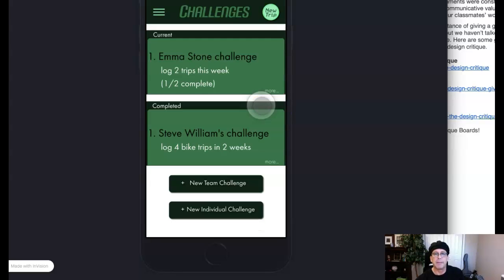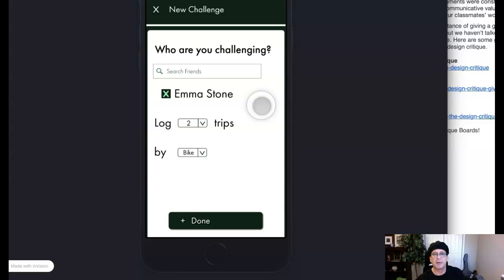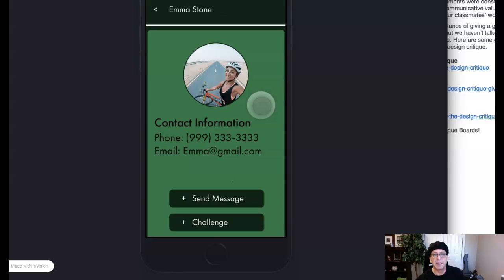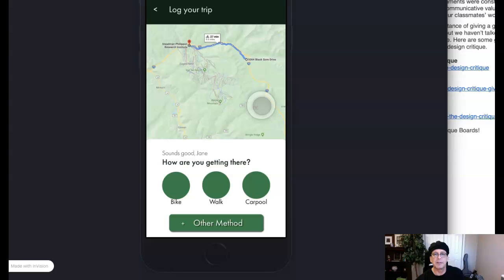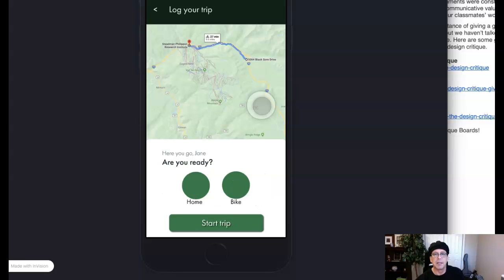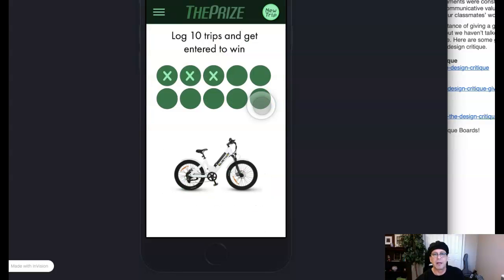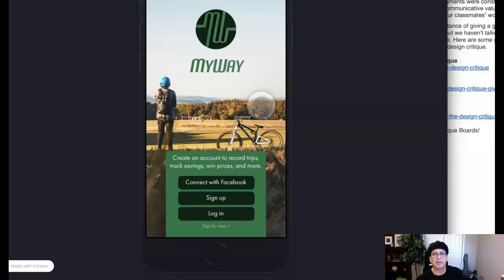Then we have the challenges. Individual and team challenges. Excellent. Individual challenge details. Contact information for the individual challenger. And then, of course, your routes again. And then this rewards board. So that's an excellent job.